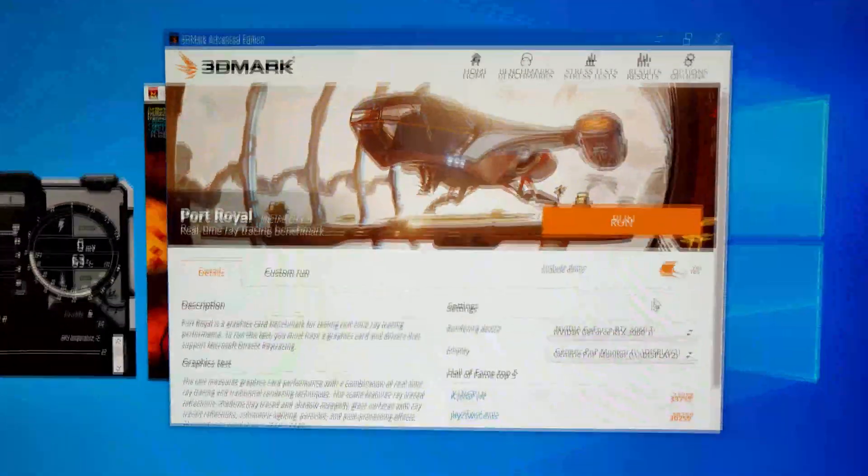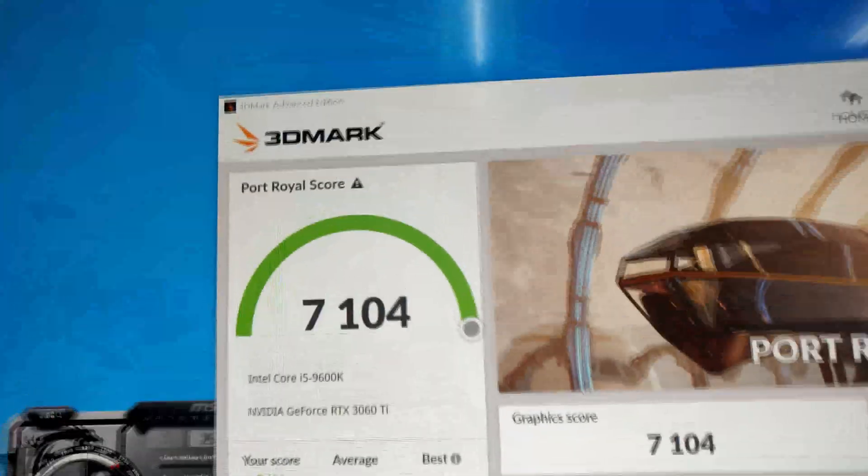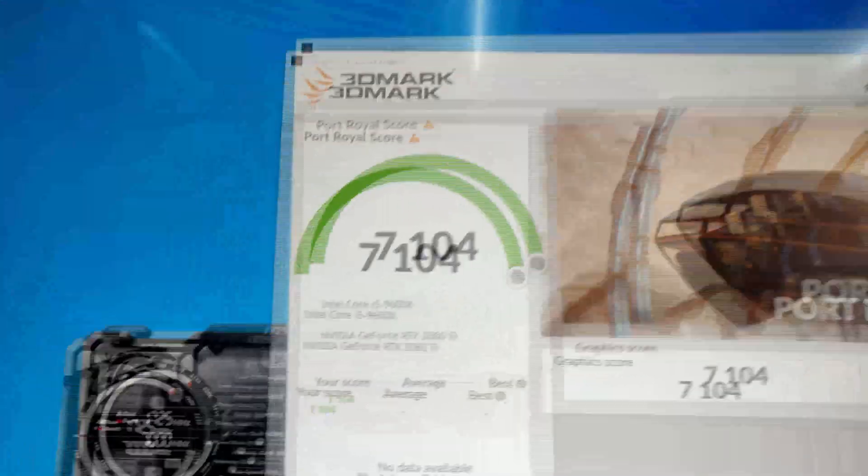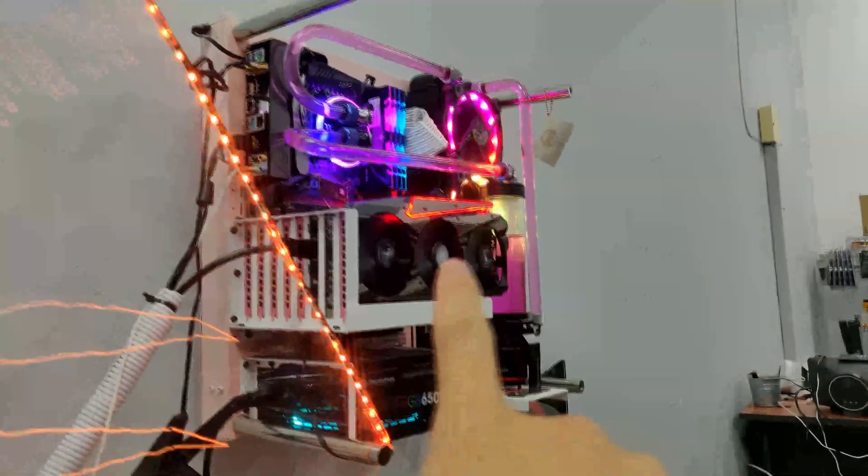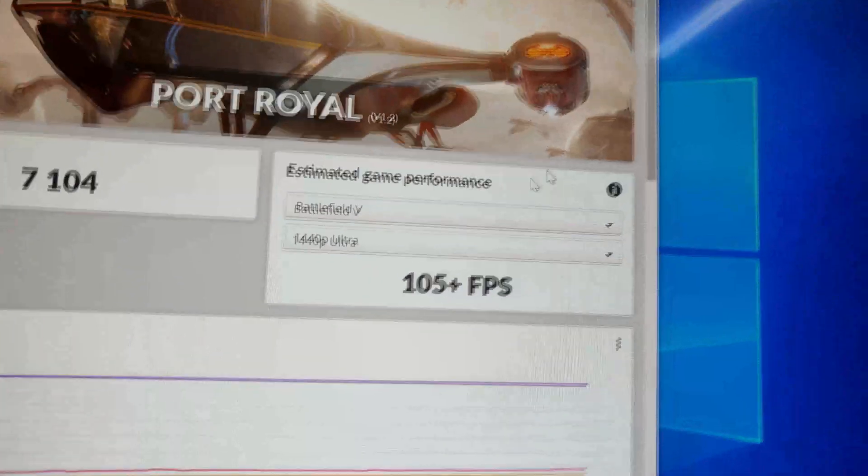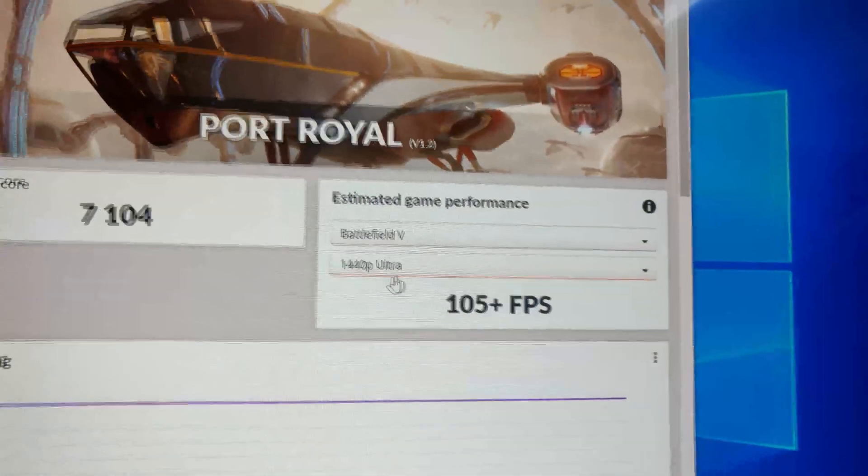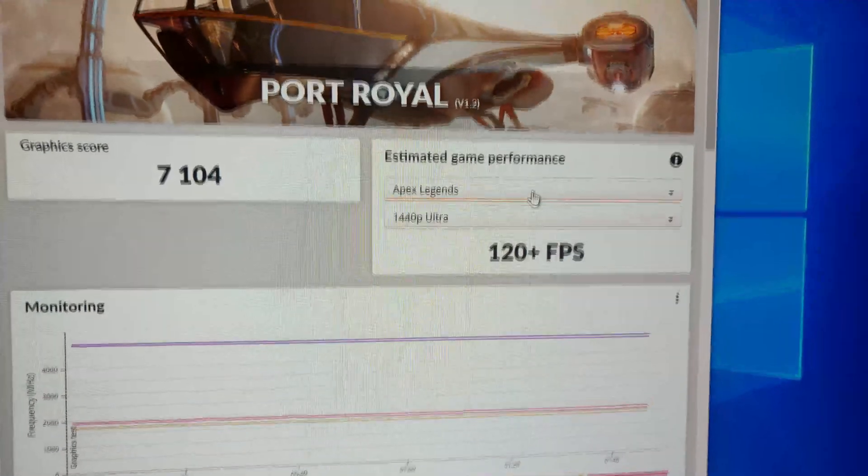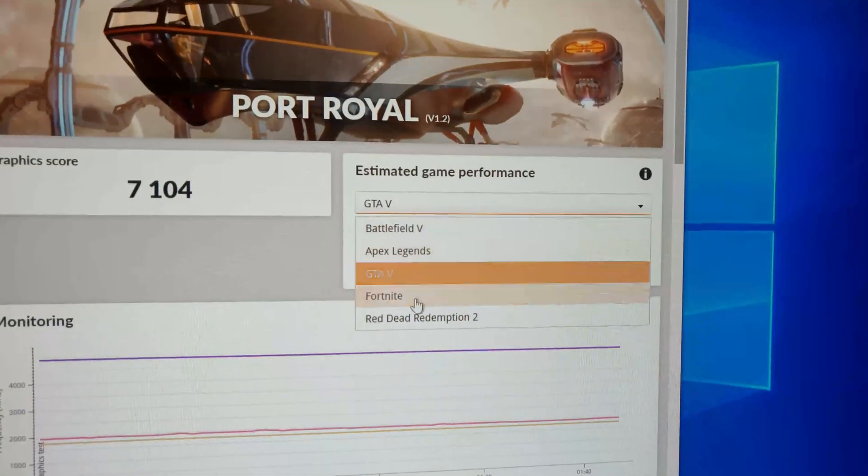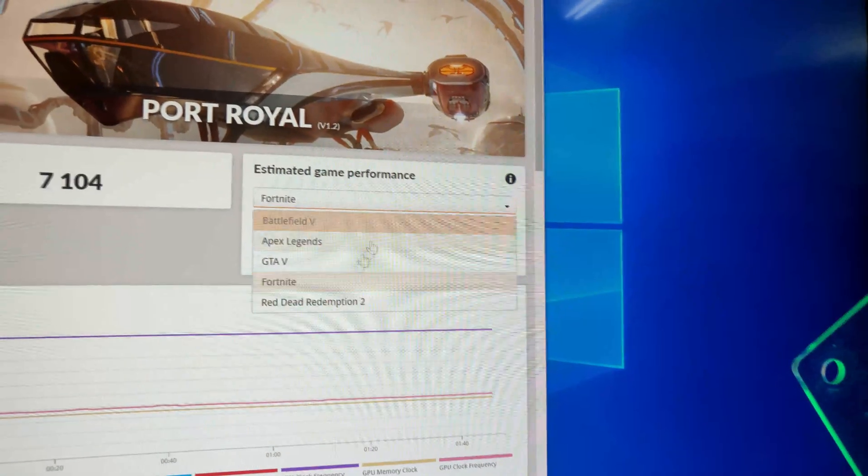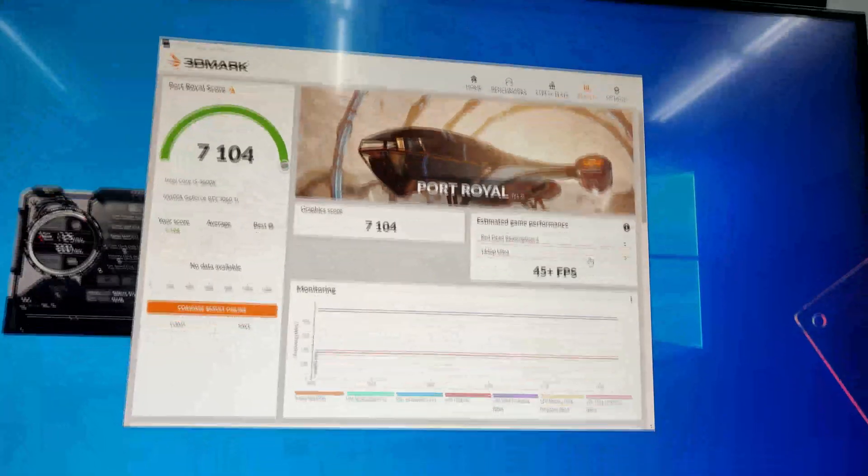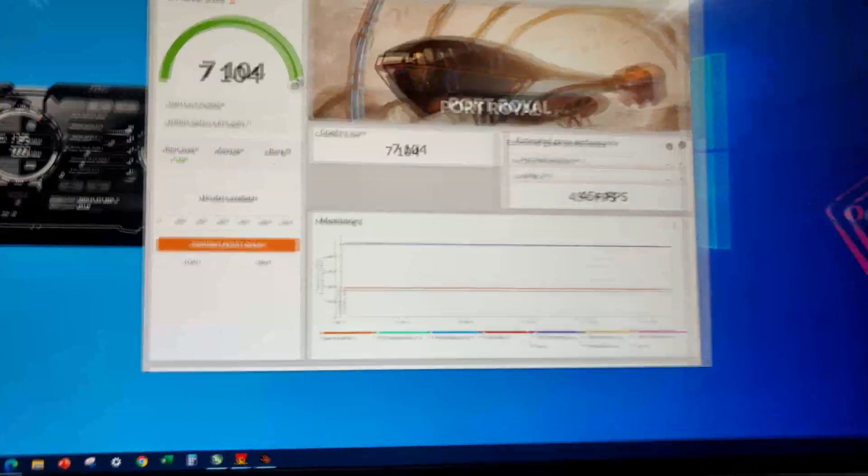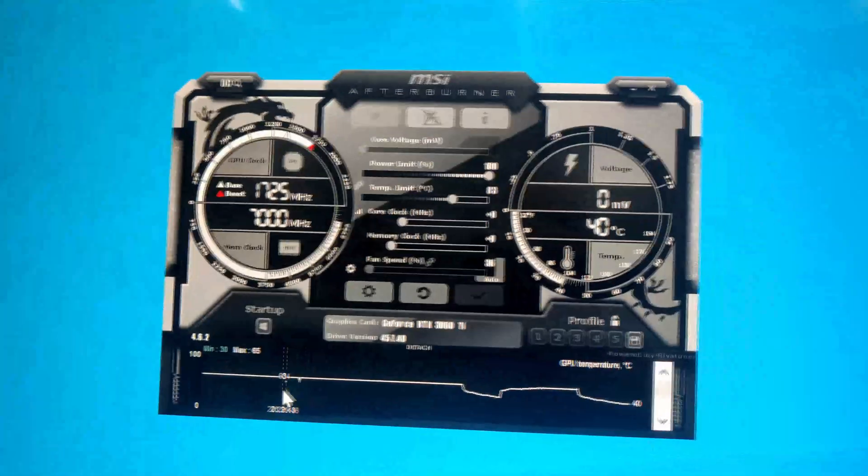And here we have it. We have 7104 points on the i5 9600K and the 3060 Ti, which is the iChill Ultra X3. And we get an estimated game performance. If we are playing on Battlefield 5 1440p Ultra, we get 105 FPS. That is crazy. With Apex Legends, 120, GTA 5, 65 plus. I guess this is because my processor is kind of bottlenecking. So we are getting a slightly lower performance index compared to if we are using a very high-end processor. So here we have it. And it's 41 Celsius. This thing idles at around 41 and max at around 63 to 64. So we have this Ultra X3. And thank you.